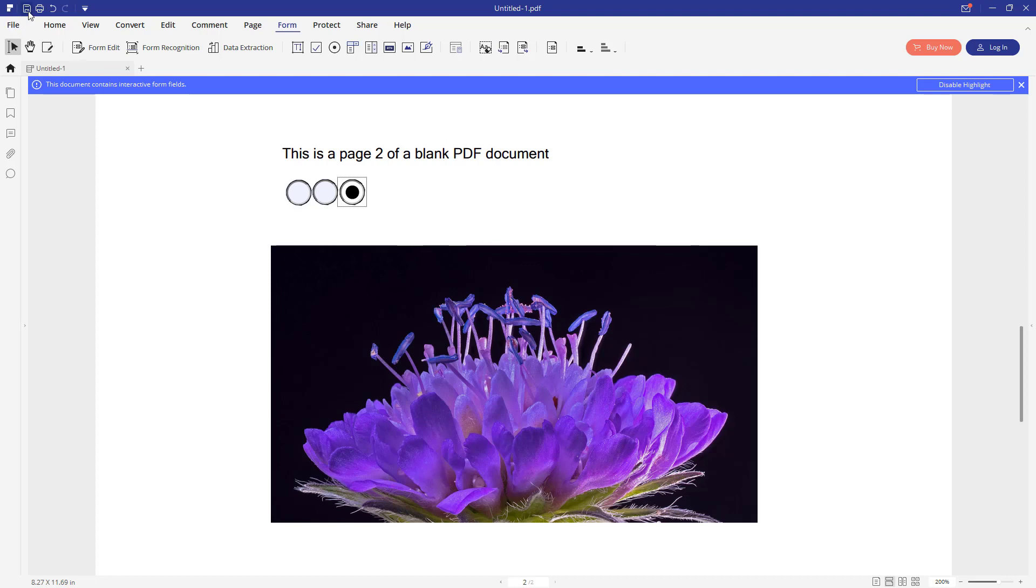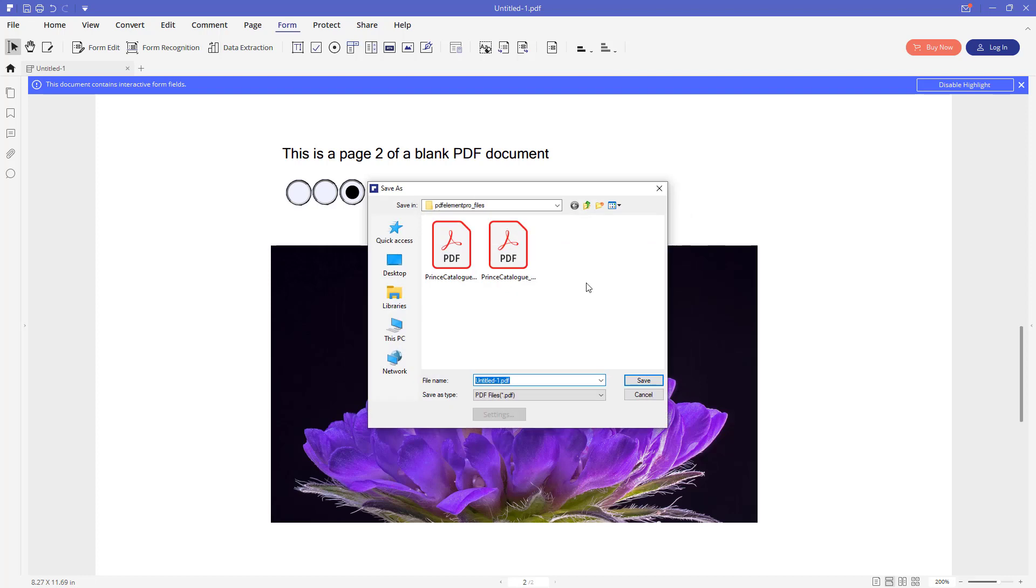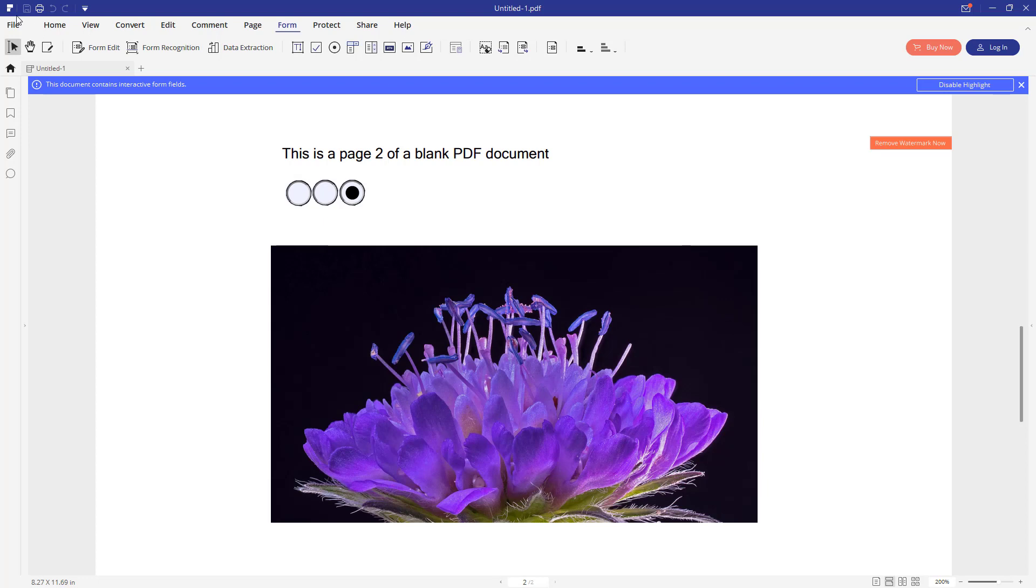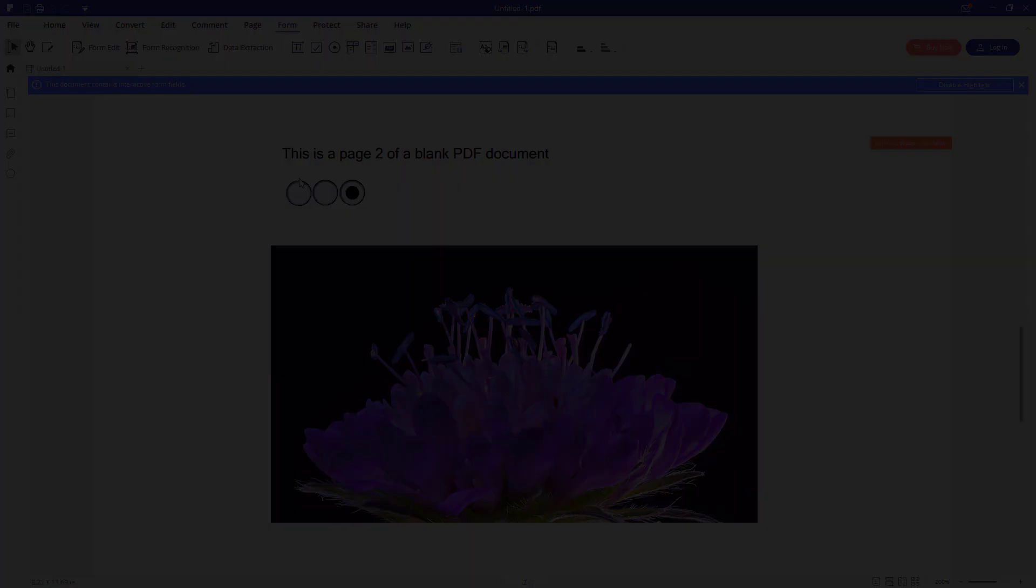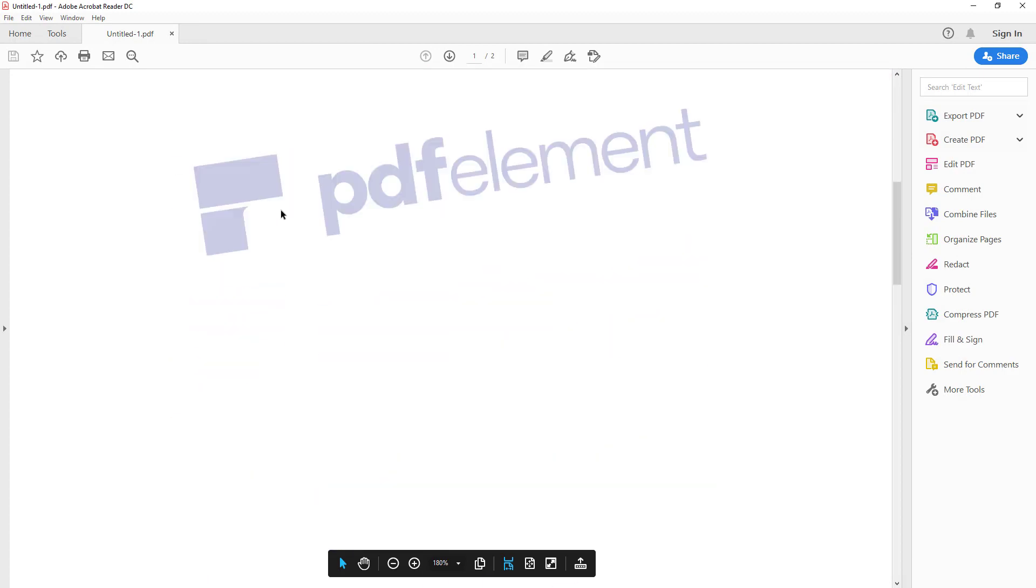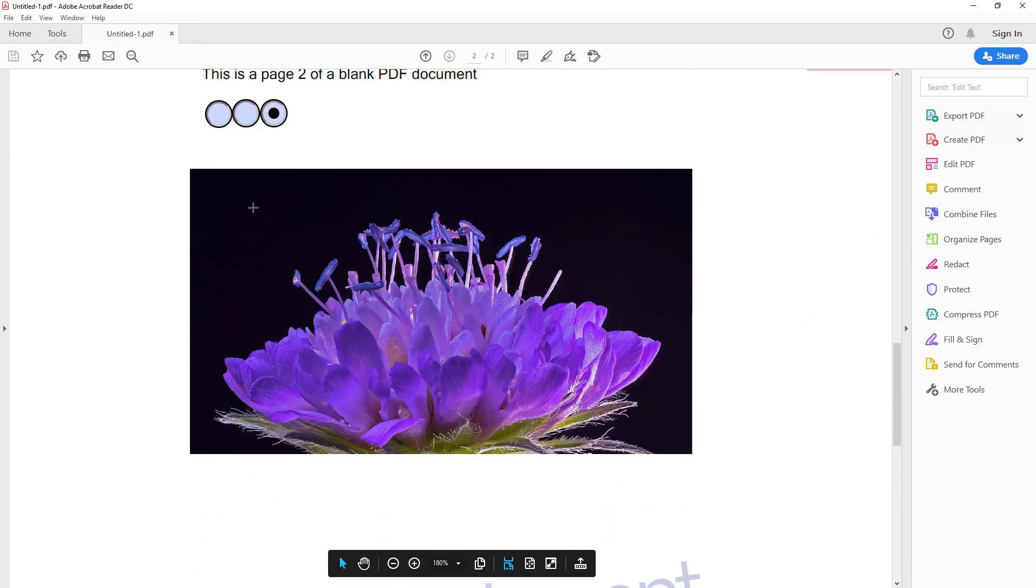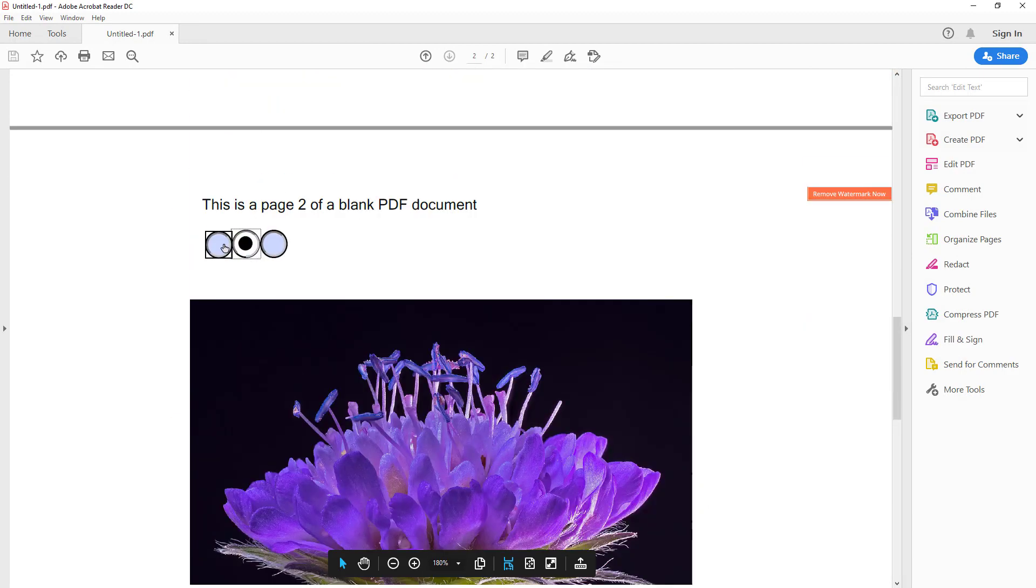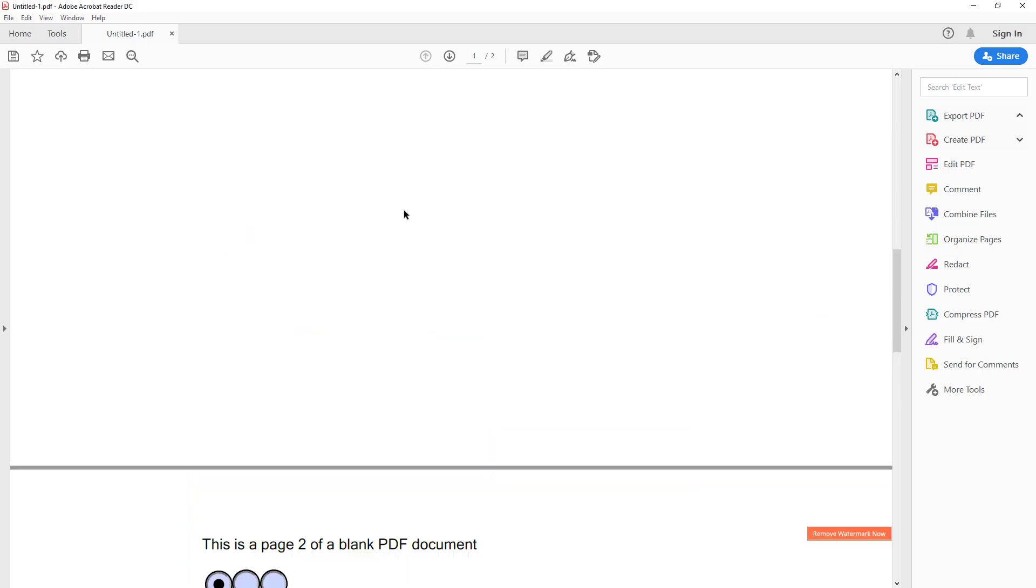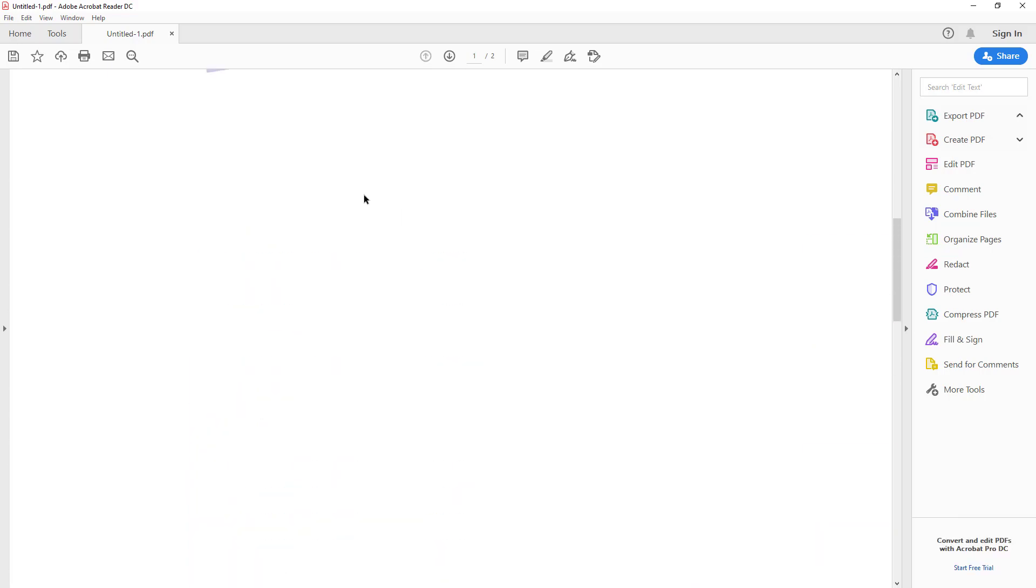OK. That's it for the basic blank PDF document creation. Now we can save this document. Save with watermark as we don't have the license yet. So the document is saved. Now if we go and open this document, you can see it's a usual PDF document. It's similar to any other that you can download from the internet. But this one we've created by ourselves.